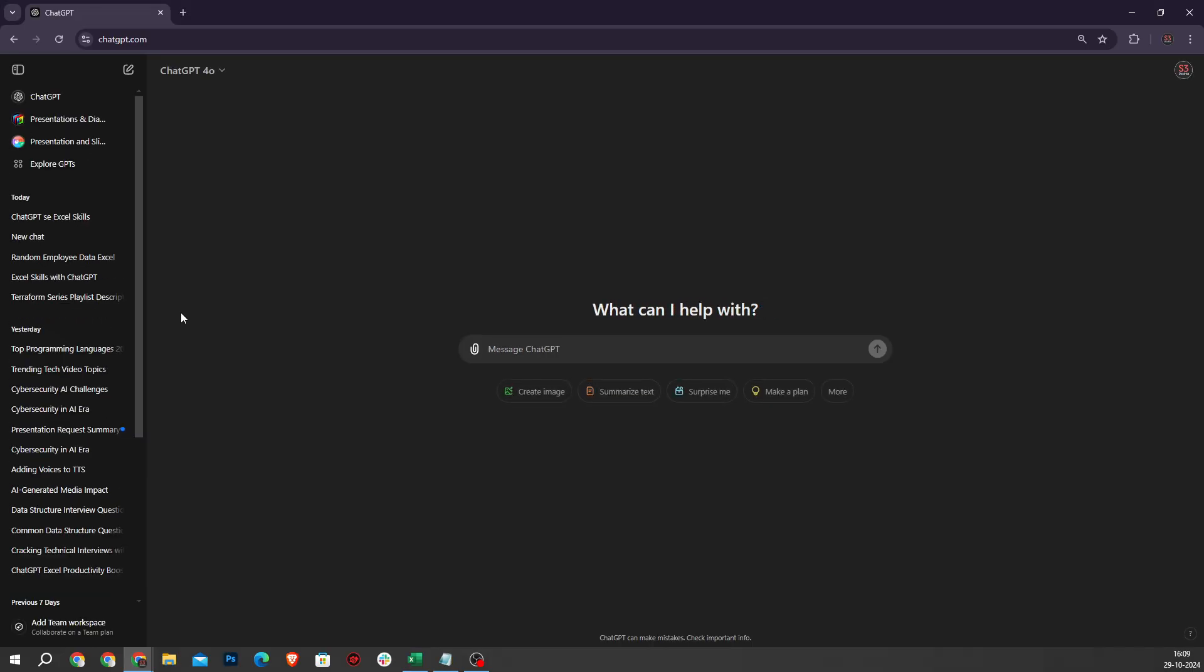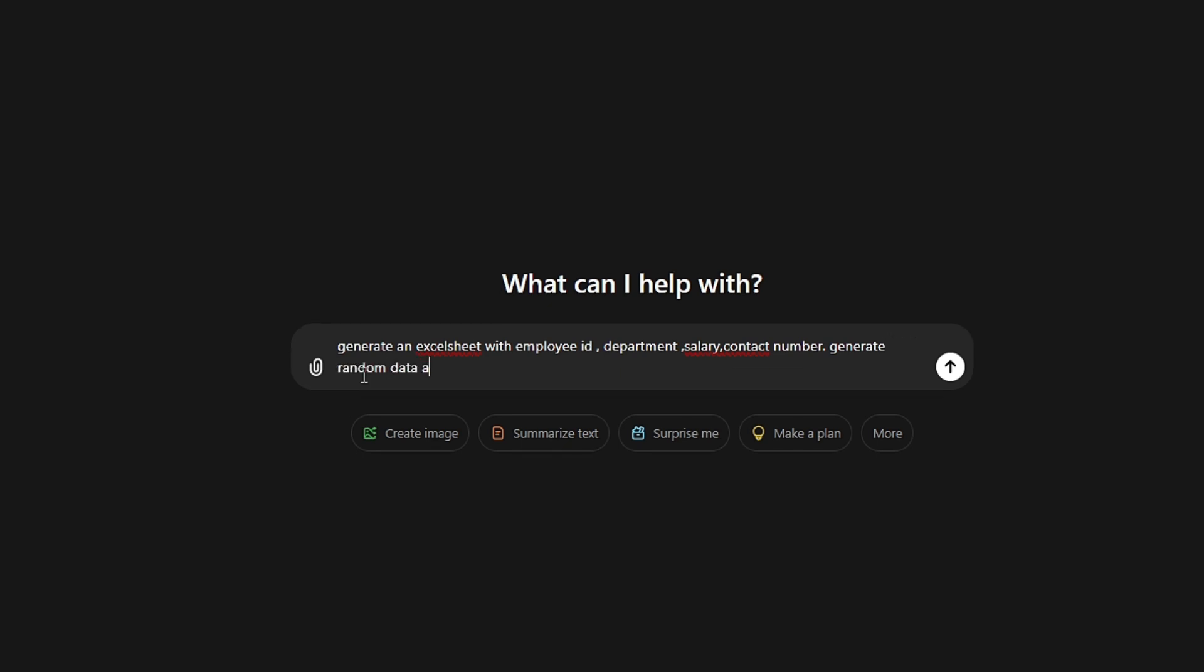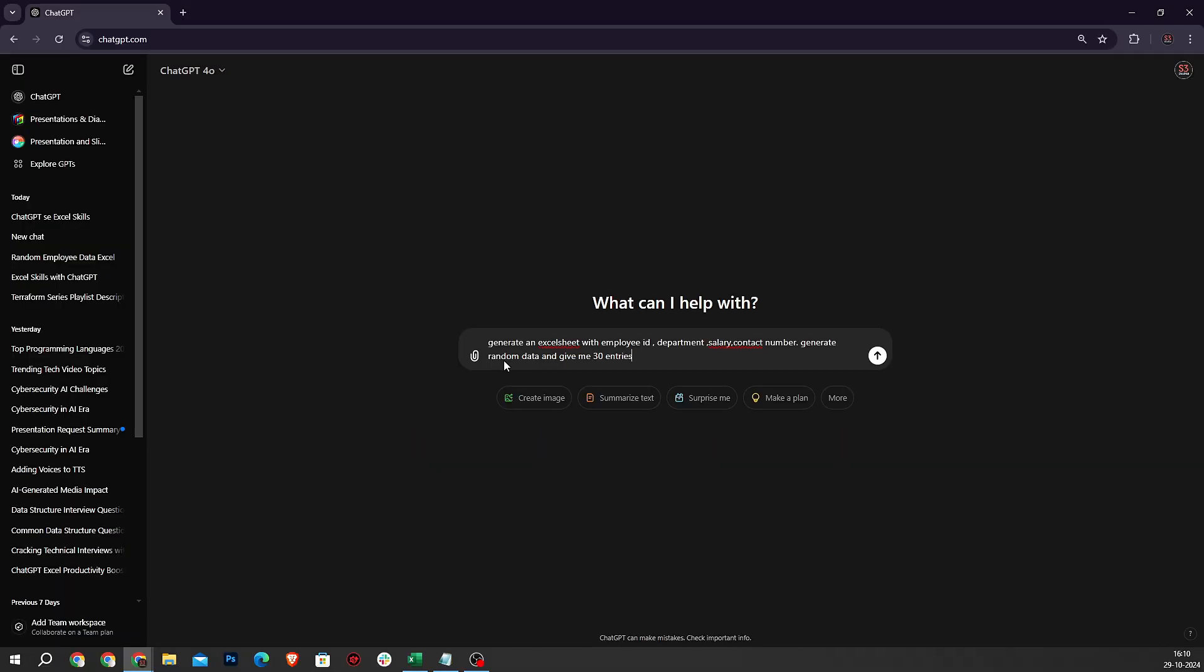Then, let's move to the chat and type: generate an Excel sheet with Employee ID, Department, Salary, Contact Number, generate random data and give 30 entries. Then hit enter.